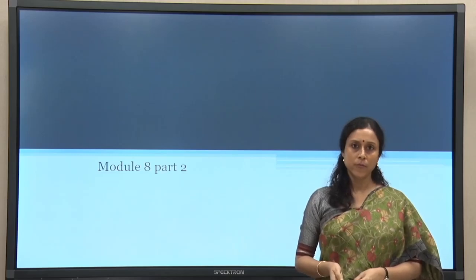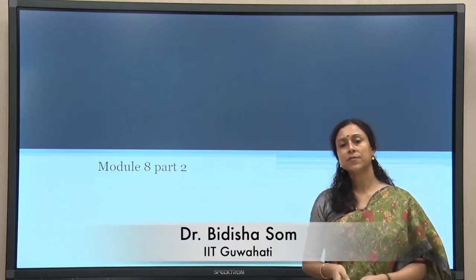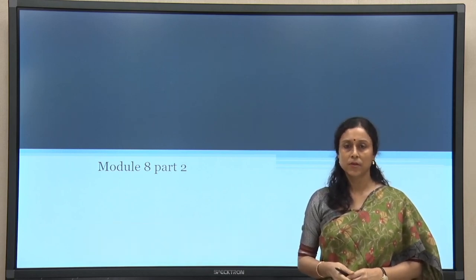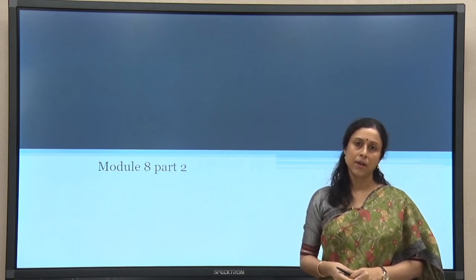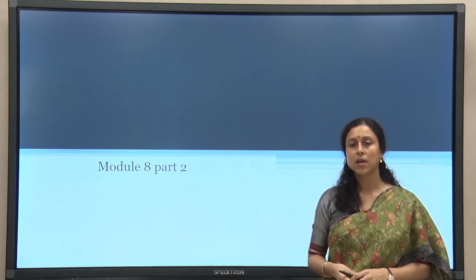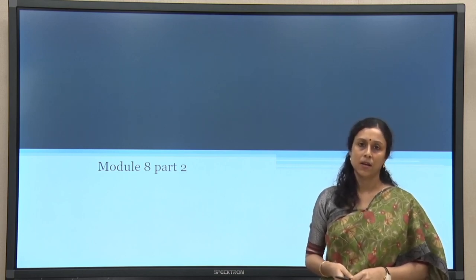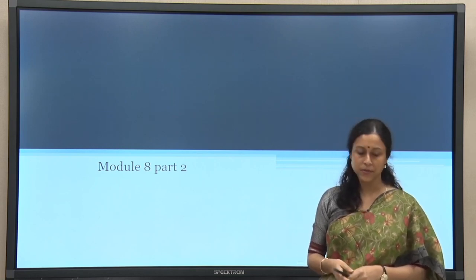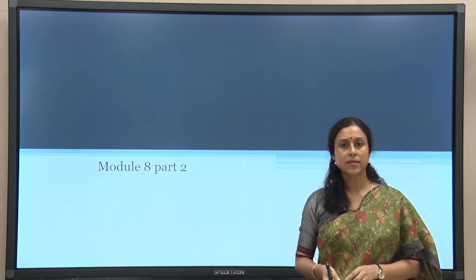Welcome to Part 2 of Module 8. In Part 1 of this module, we discussed in detail about the executive control or the cognitive control mechanism in humans. We looked at how the different brain regions are responsible for controlling various kinds of human output, in terms of both sensory motor output as well as linguistic output, and we had a detailed discussion on various aspects of it.